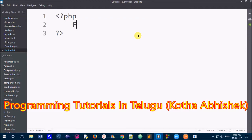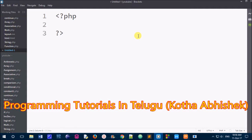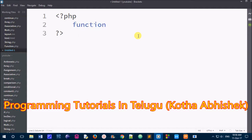We will call the same function within a function. Let's see that now. We will add a new page and add basic PHP syntax: less than symbol, PHP, and greater than symbol. Next, we will create a function using the function keyword. I will name it factorial.